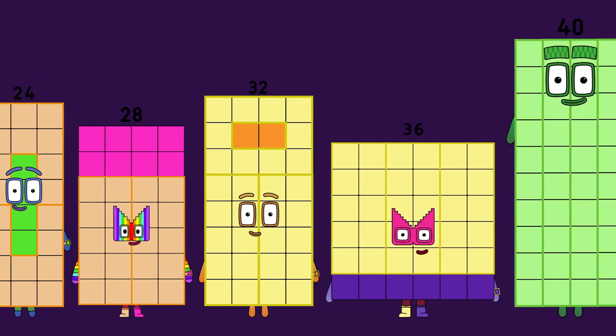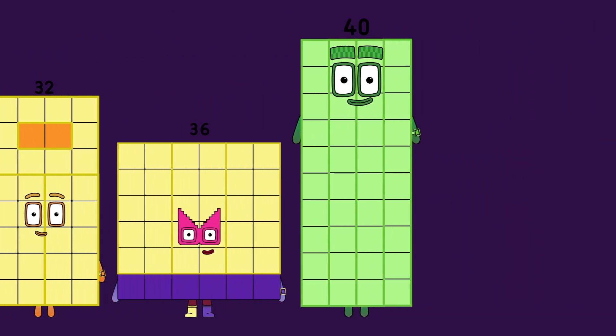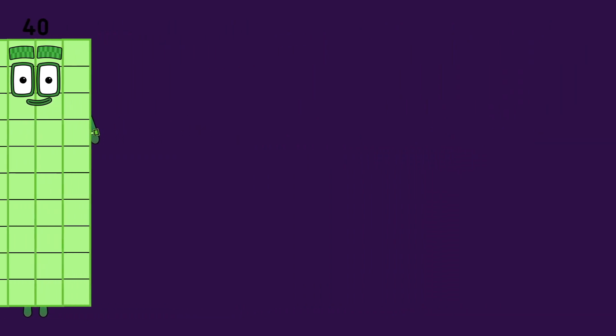40 completes the list of the multiples of 4, when you multiply 4 from 1 through 10 in this tour.